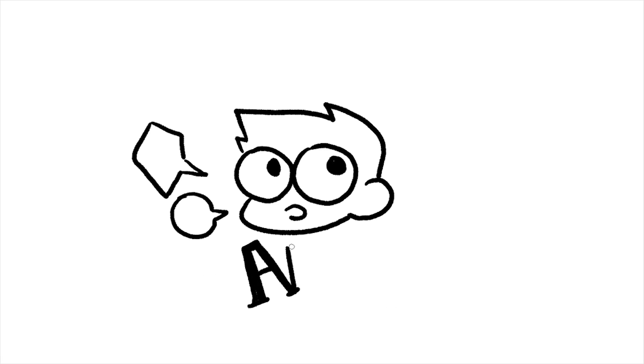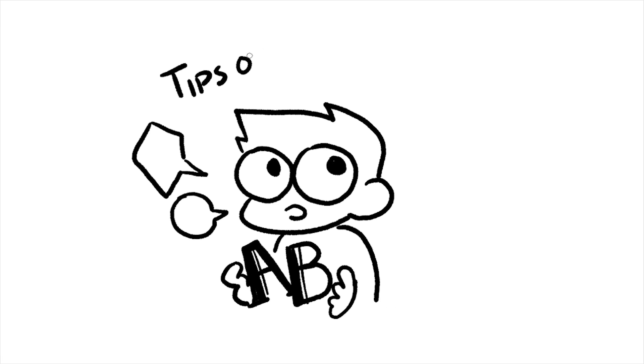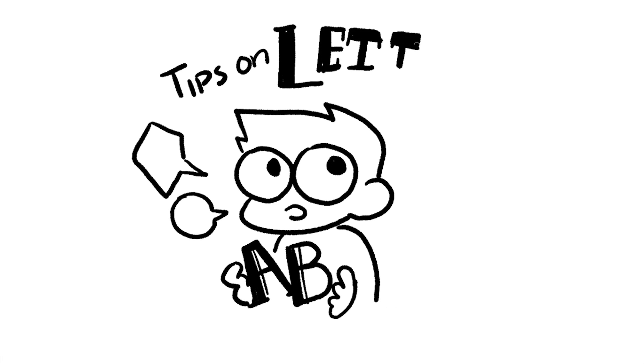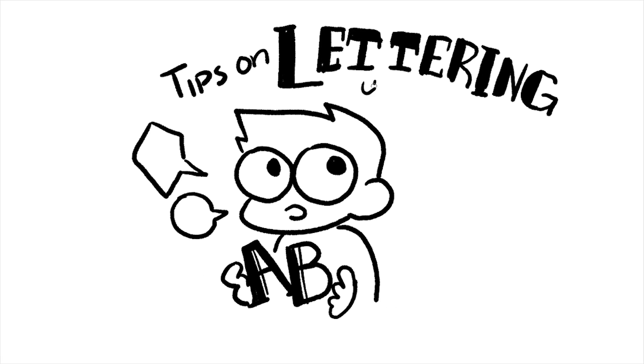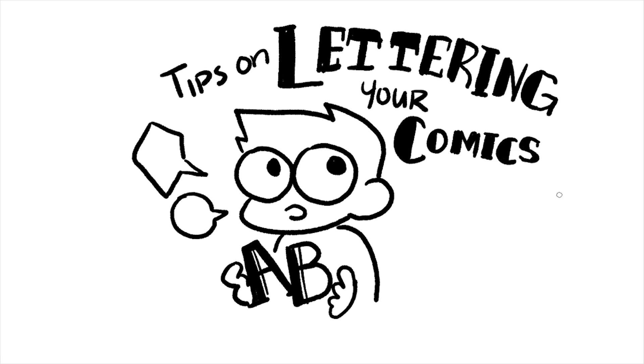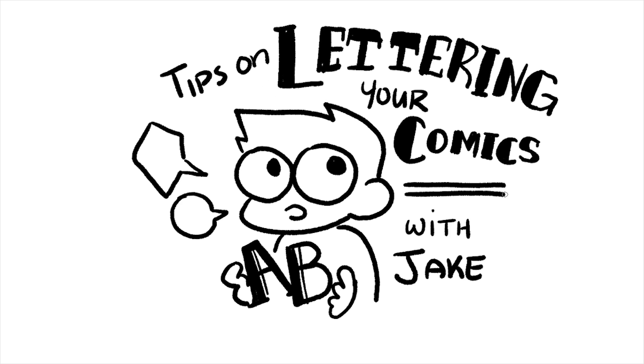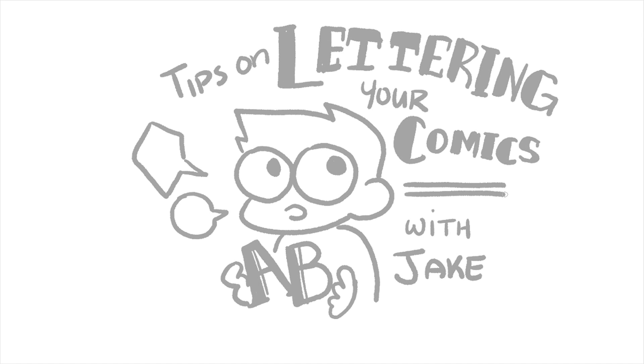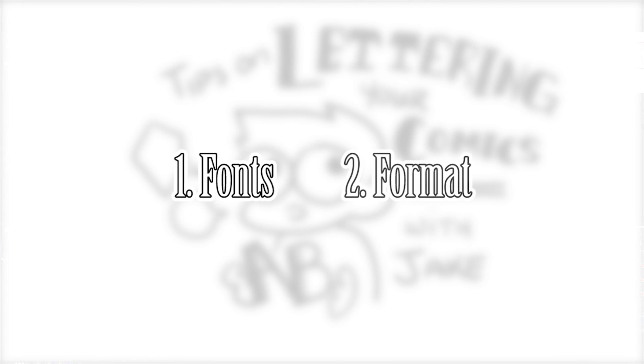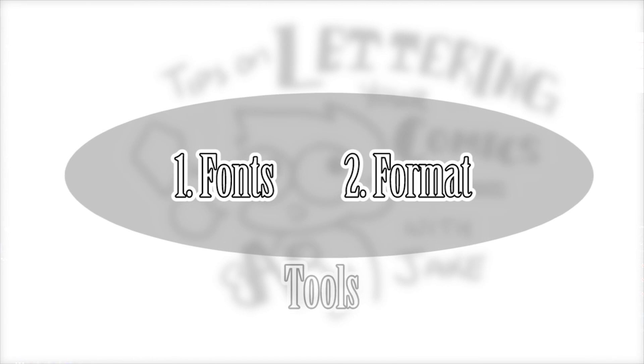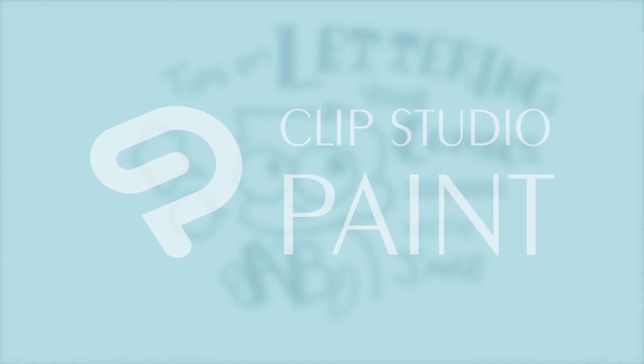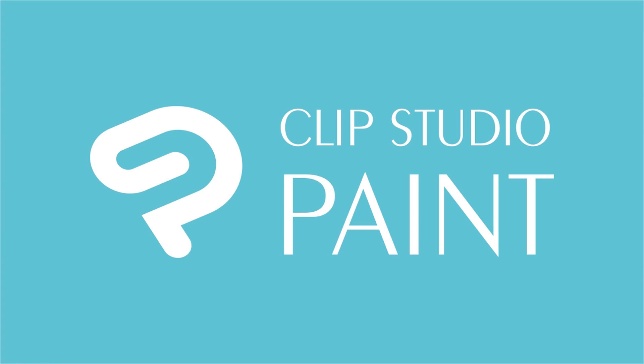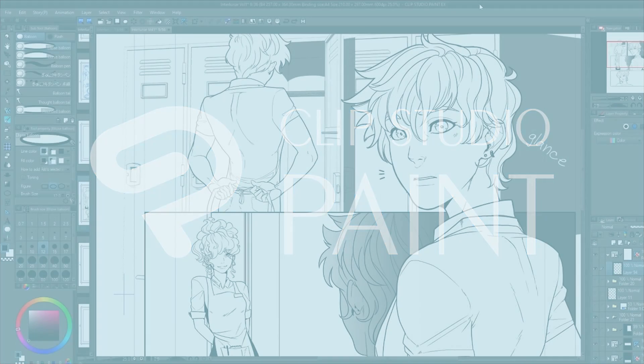Hi everyone, my name is Jake and today I'd like to share tooltips and tricks on lettering your comic pages. This video will cover advice on lettering, including the fonts, the format, and easy program magic, all of which can be accomplished in Clip Studio Paint.